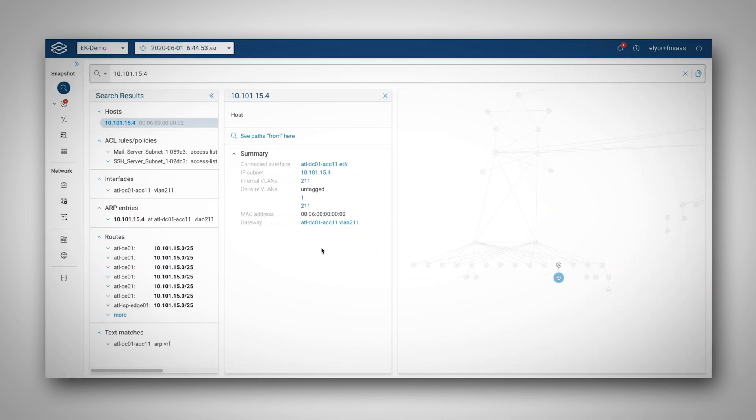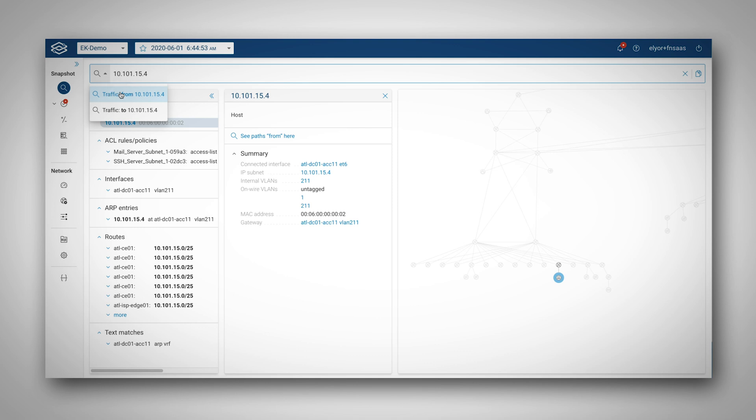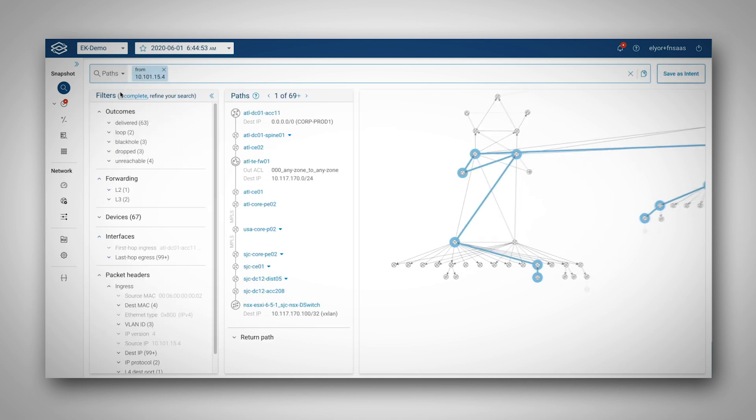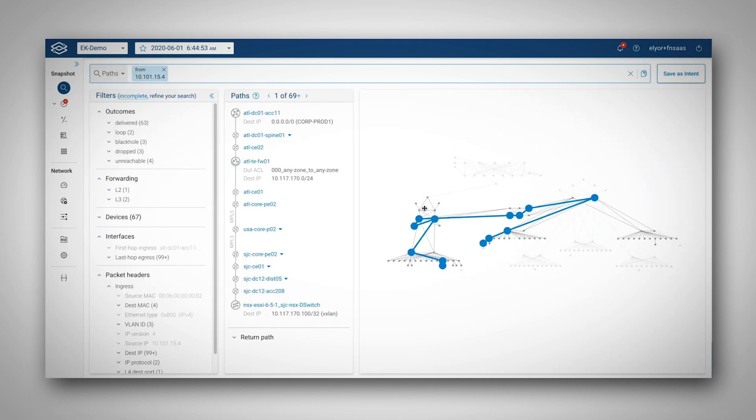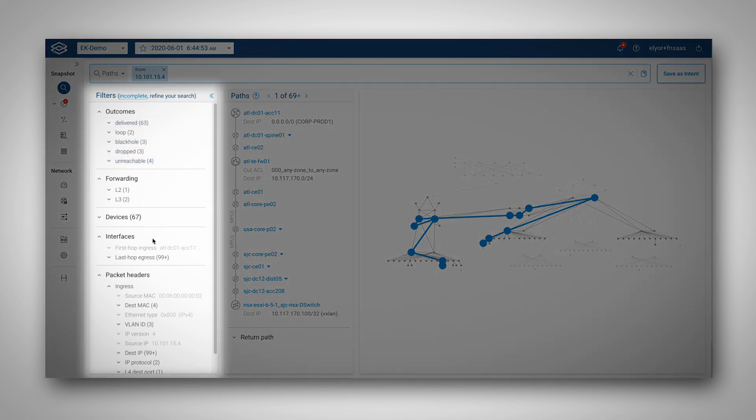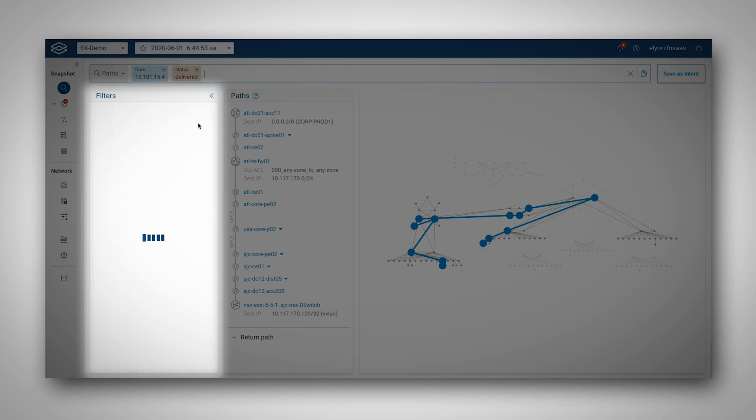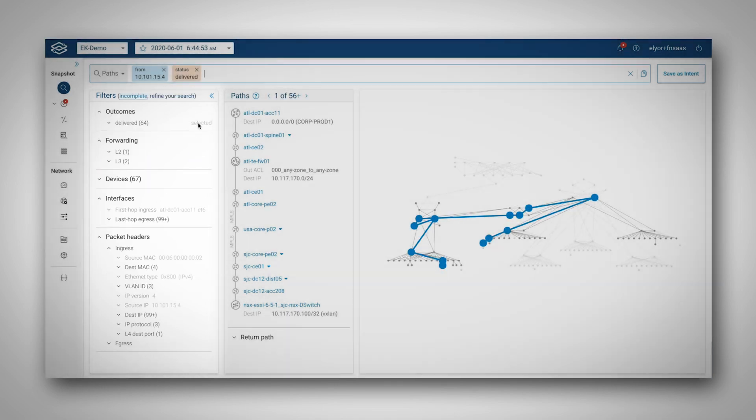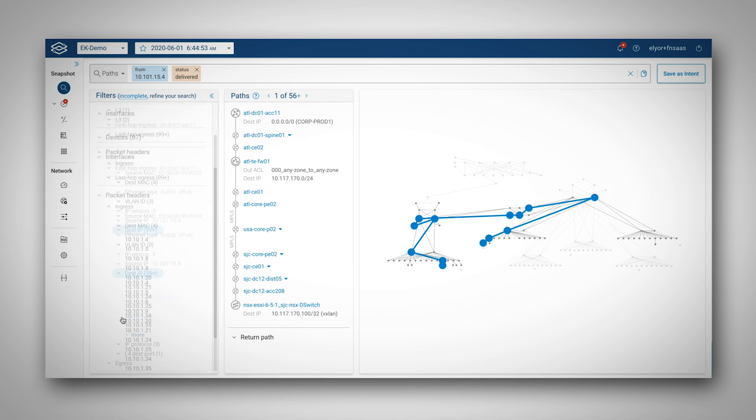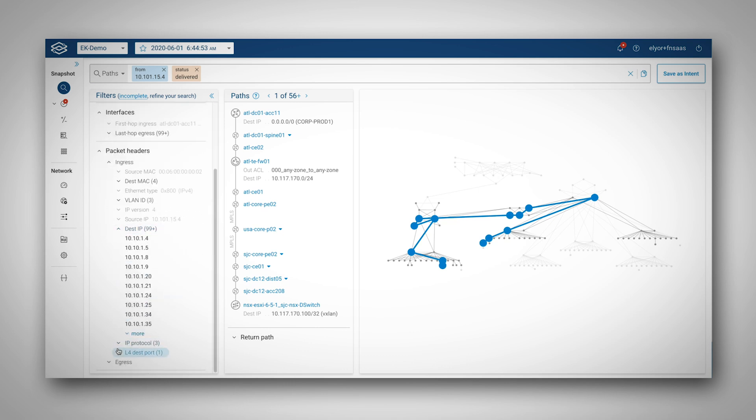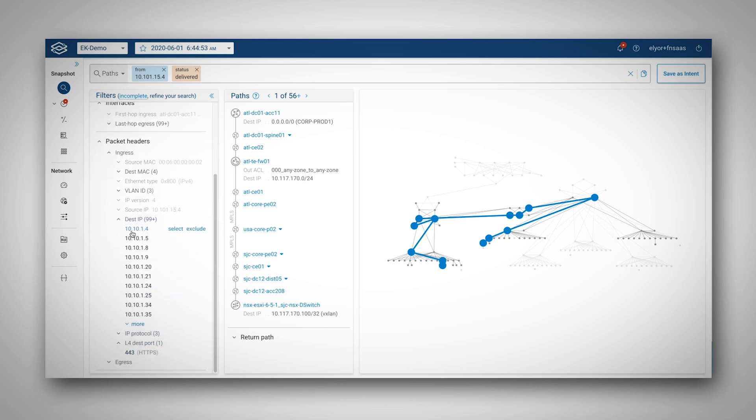If I want to know what other locations in the network this host can talk to, I can simply add a from to my search. Within an instant, I can see a topology that displays in darker shade where traffic could go. Quick access to a list of filters gives me an overview of all possible destination IP addresses, ports, and a few other header values.